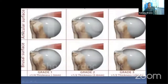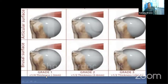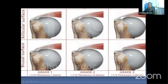Grading of partial tears by thickness: Grade 1 involves less than one-quarter of tendon thickness (approximately 3 mm); Grade 2 involves less than half the tendon thickness (3–6 mm); and Grade 3 involves more than half the tendon thickness, that is more than 6 mm.